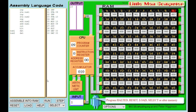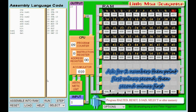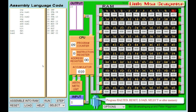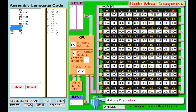For our next program, we're going to take in two numbers and print out the first minus the second, and then print out the second minus the first — we're going to do two calculations. As we've got two numbers, we are going to need num1 and num2 as variables, and we're going to need to get those from the keyboard. So input, store as num1; input, store as num2. We might as well keep that because that's how the program is going to start — we need to take in two numbers.